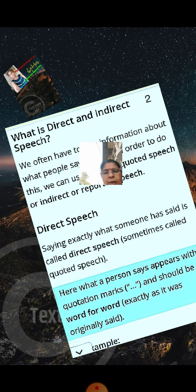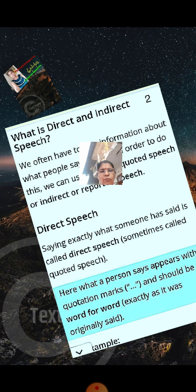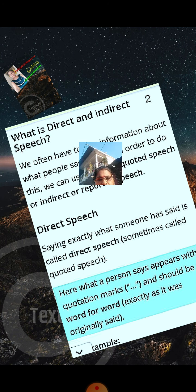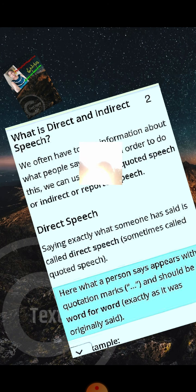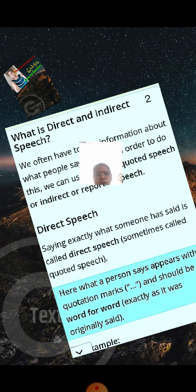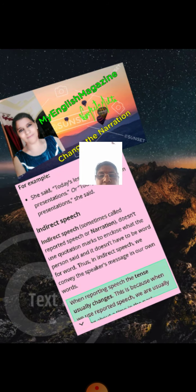Direct speech is saying exactly what someone has said, sometimes called quoted speech. Here what a person says appears within quotation marks, inverted commas, and should be word for word, exactly as it was originally said.